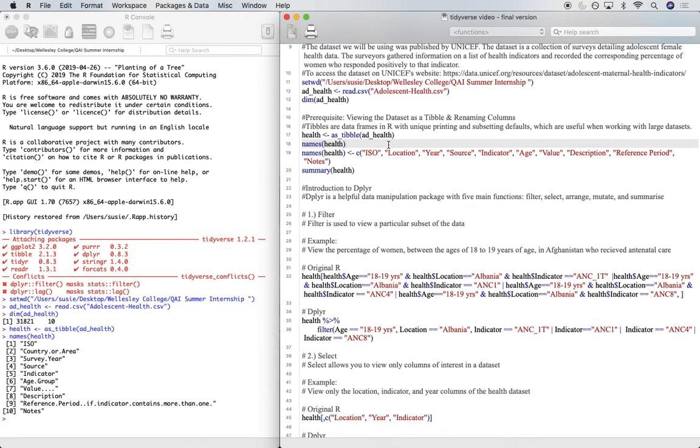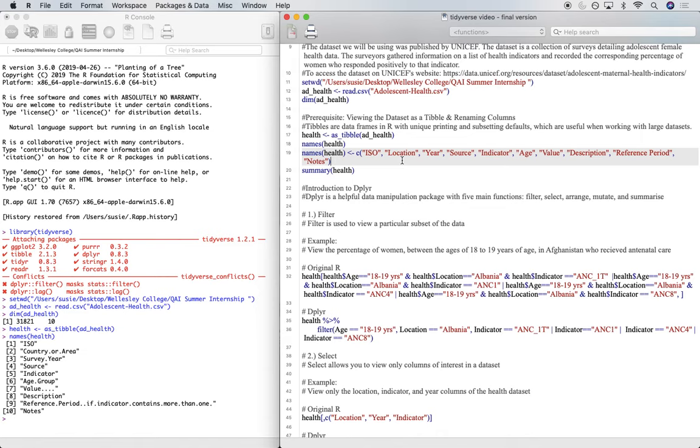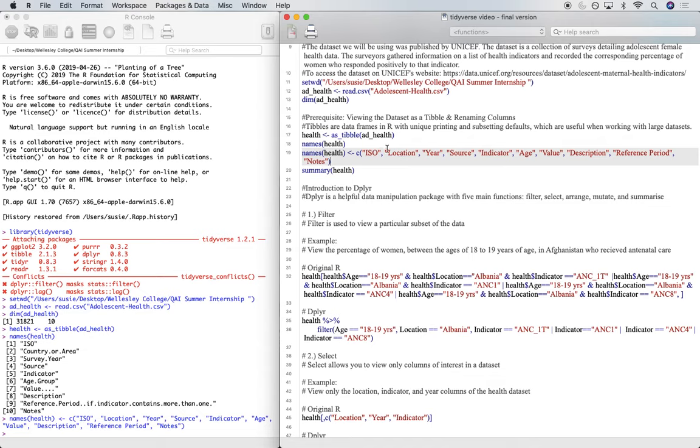And we can see that the columns have interesting names such as country.or.area, which might not be easy to work with later on or understandable to anyone else viewing this data set. So we can start off by renaming the columns. And instead of something like country.or.area, I renamed that as location.